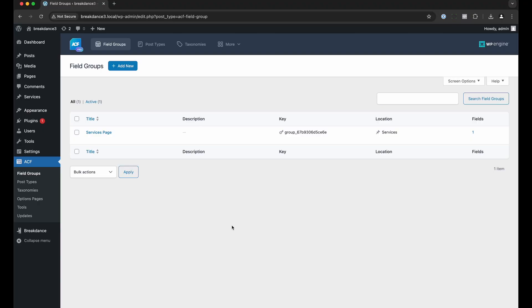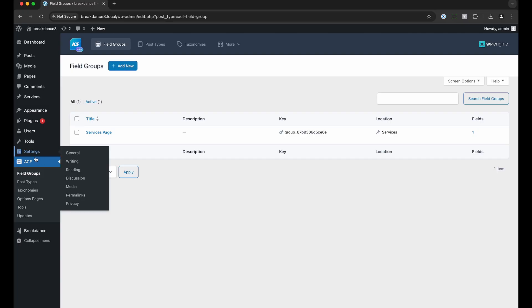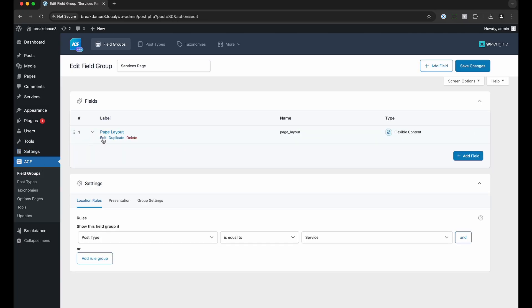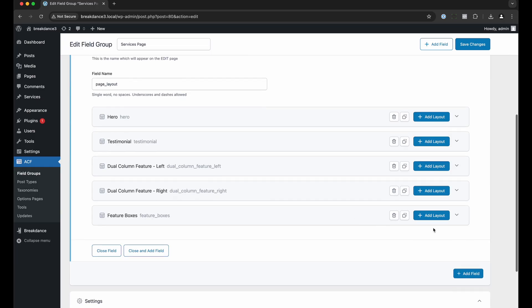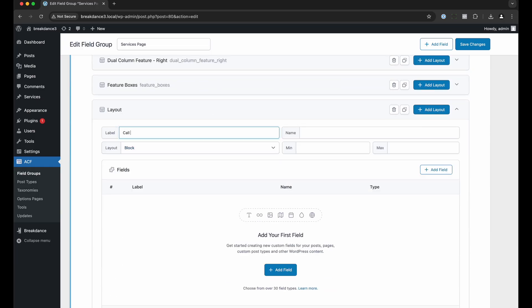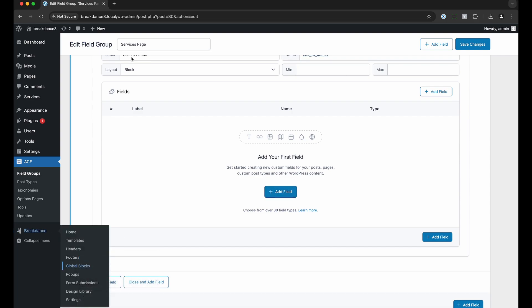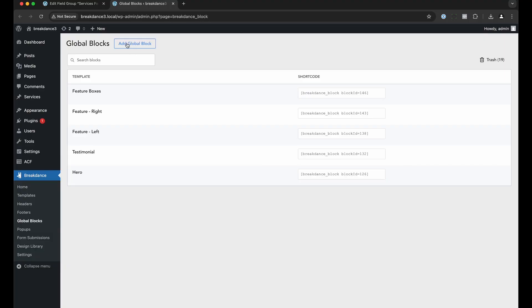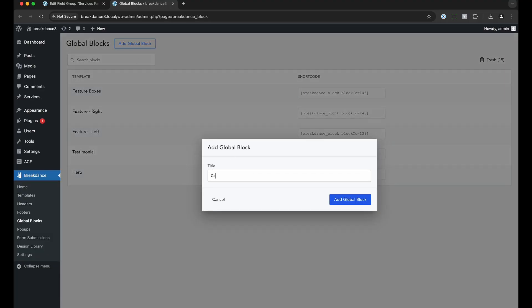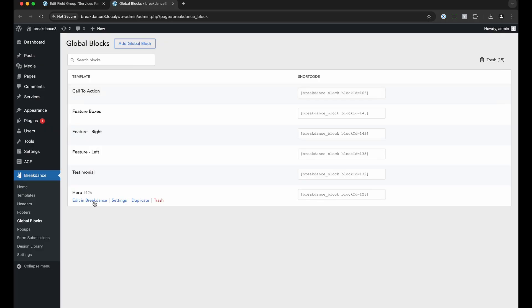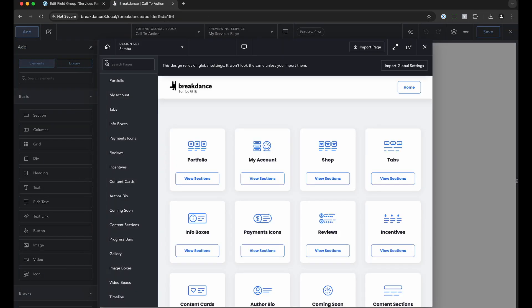Now let's learn how to add more fields to our flexible content field and create an associated design in Breakdance. In ACF field groups, let's edit the field group, edit the field itself, and add another layout. We'll click add layout and call this layout 'call to action'. Let's find the design we want to use — I'll go to Breakdance, global blocks, and add the global block we're going to use for our call to action. Click add global block, name it 'call to action', add global block, and let's edit this global block in Breakdance and find a design from the library.